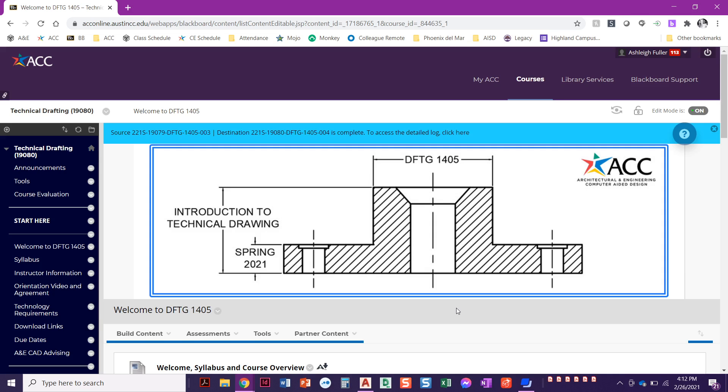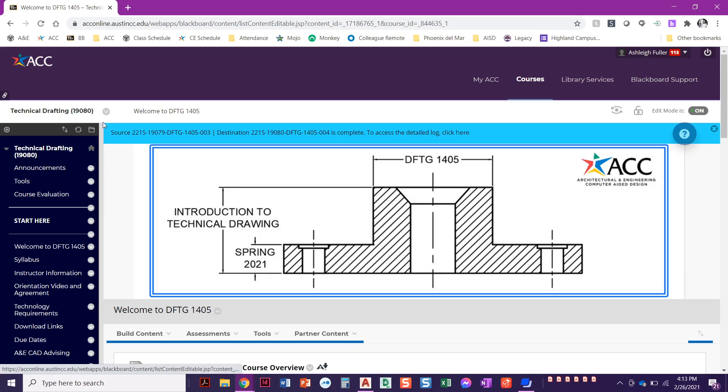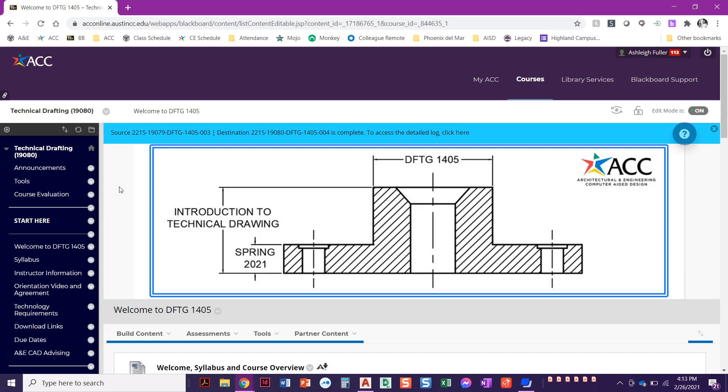Before we get started, I'm here in Blackboard and I just want to point out a few things that we're going to need in order to do this. First of all, in our homepage in Blackboard, look up here and you'll find your synonym number. The course that I happen to be in is 1-9-0-8-0. You'll have five digits. That's your synonym number. We're going to keep that in mind for when we're filling out the title block.